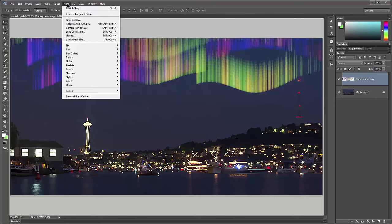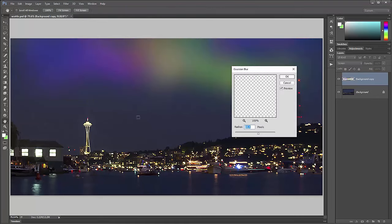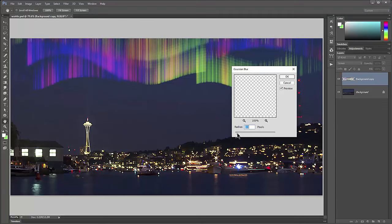You could also add a blur. You could go to filter, blur, gaussian blur, blur them just a little bit so they don't look so sharp because this is a night photo so it's a little soft anyways.